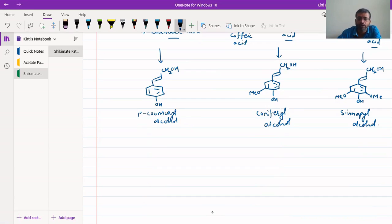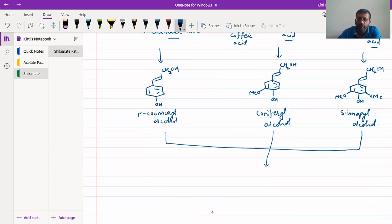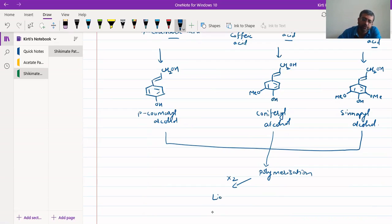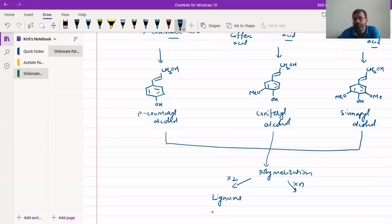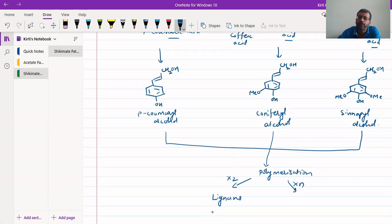If there is a polymerization of degree two, that is, if there is a dimerization, then we call these compounds as lignans. If it is polymerized to n number of monomeric units — monomeric units like coumaryl alcohol, coniferyl alcohol, and sinapyl alcohol — then that will give rise to lignins. If it is just dimerizing, then it will give rise to lignans.